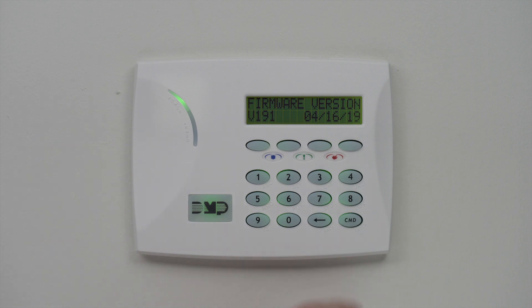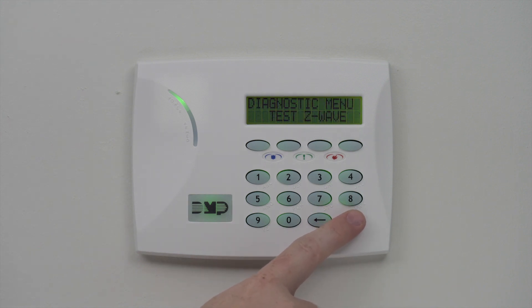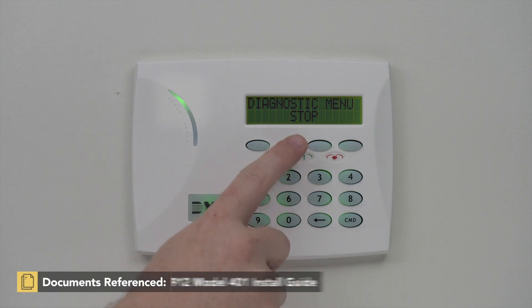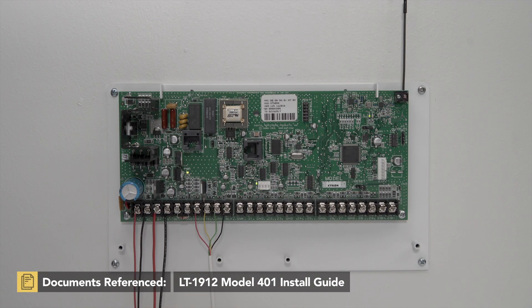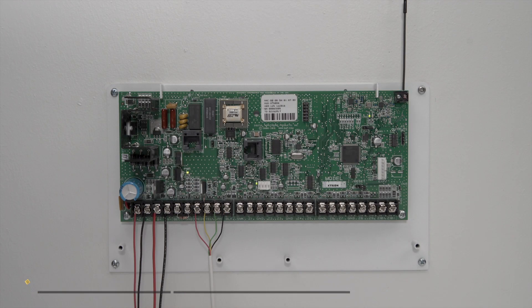To exit the diagnostic menu, press command to navigate to stop and press a top row select area. The XT panel has been successfully updated.